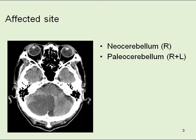Considering the situation and development, the right cerebral hemisphere almost corresponds to the right neocerebellum. The vermis almost corresponds to the paleocerebellum on both sides.